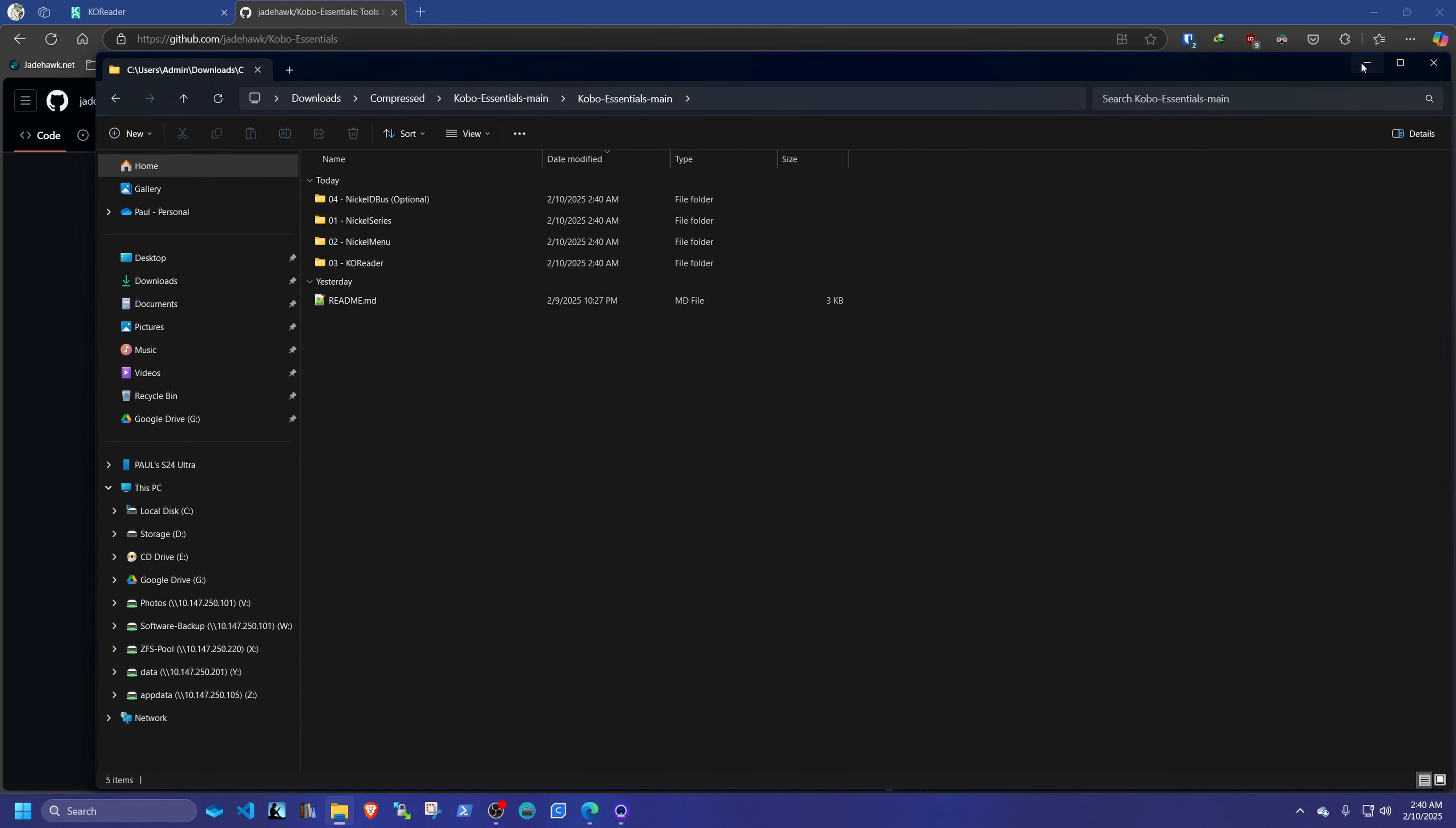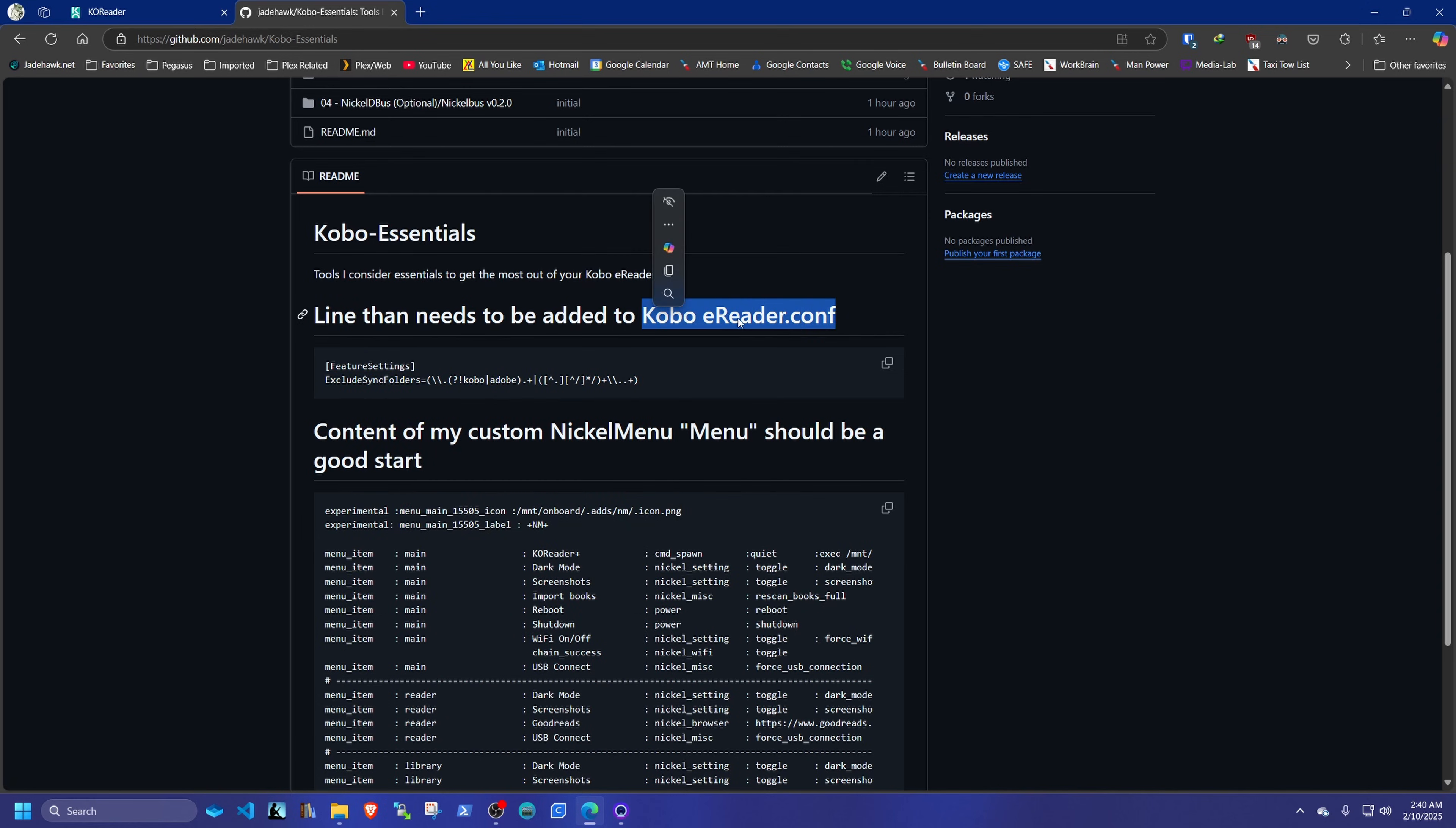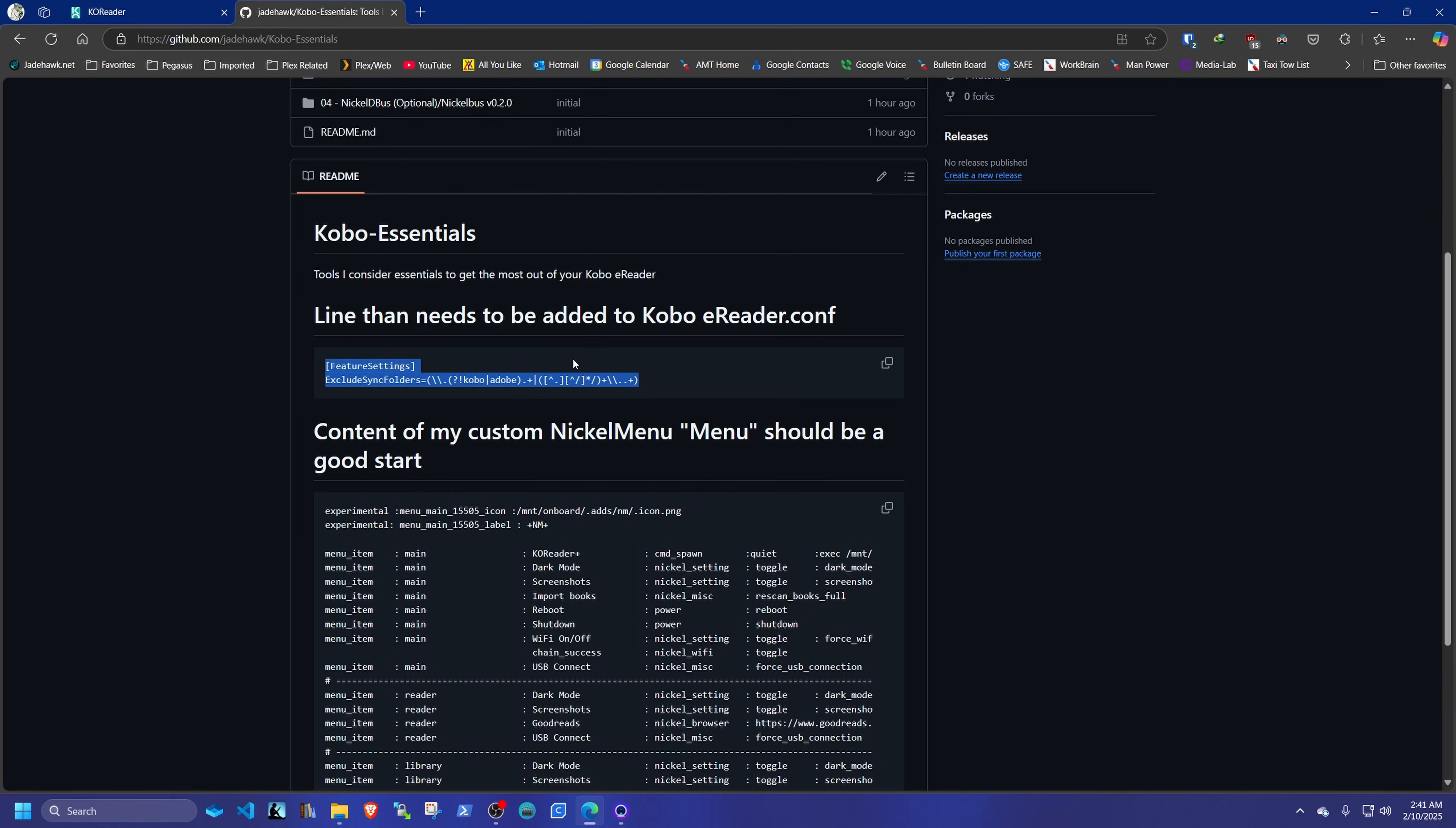But before we do any steps, if we go into the main home here, we're going to add this line to our Kobo eReader.conf. And you may not have this section in your configuration file, or you may. So you just kind of either add the line or add the whole section. I know I don't have it on mine because it's fresh.